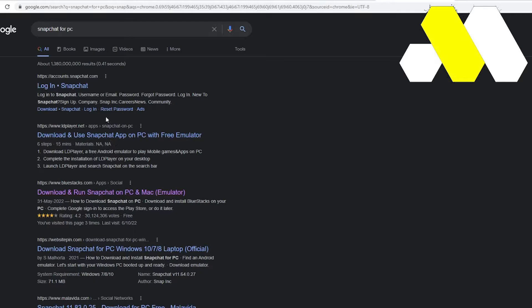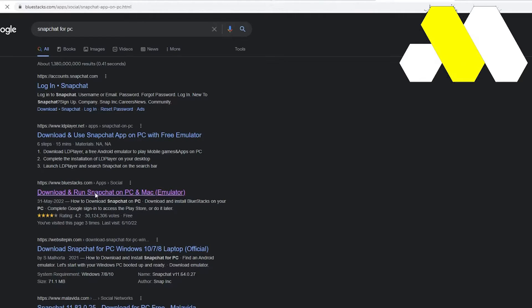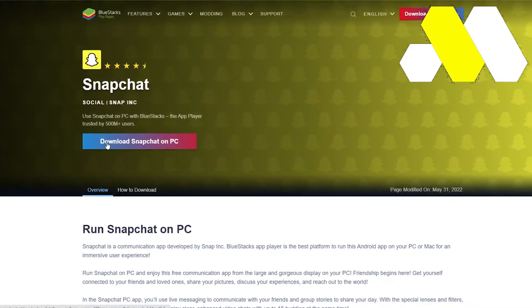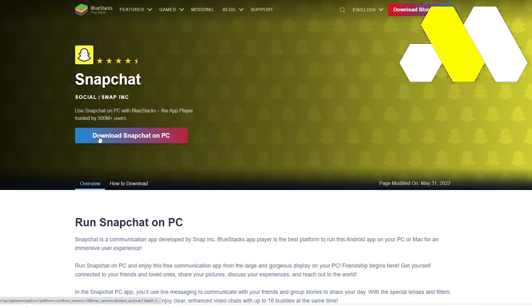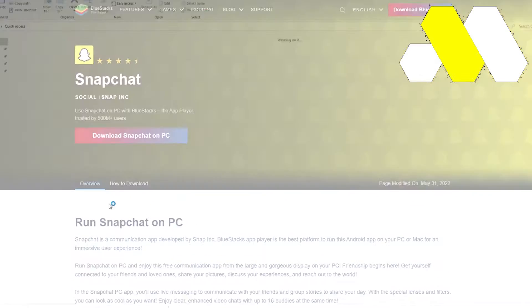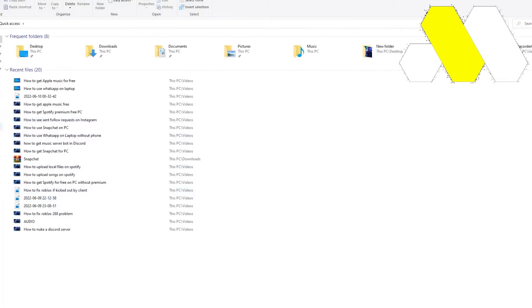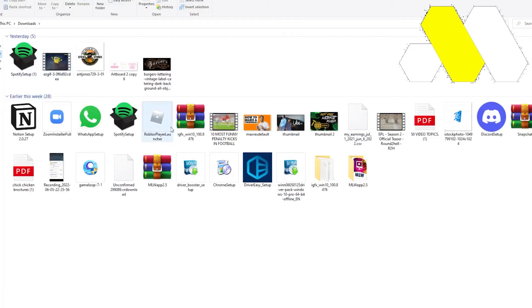Once you tap on it, several options or research would come up to the top and you will download and run Snapchat from the BlueStacks.com. Once you download this, the downloaded folder would appear on your place where you have downloaded like this in a raw file.